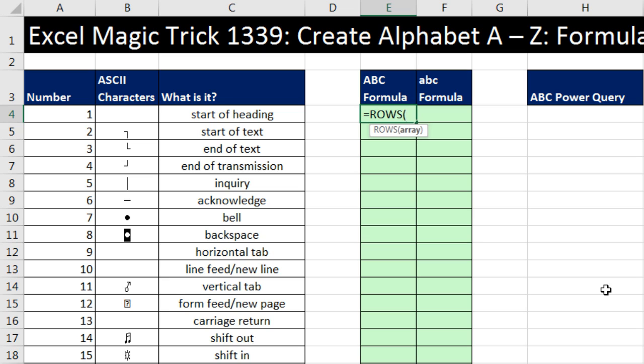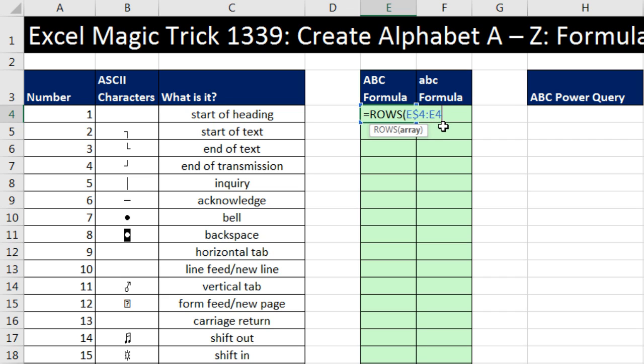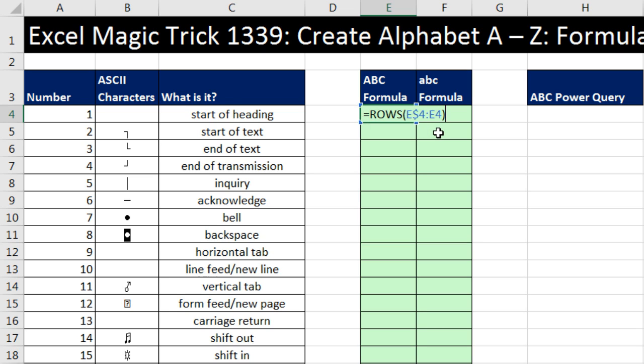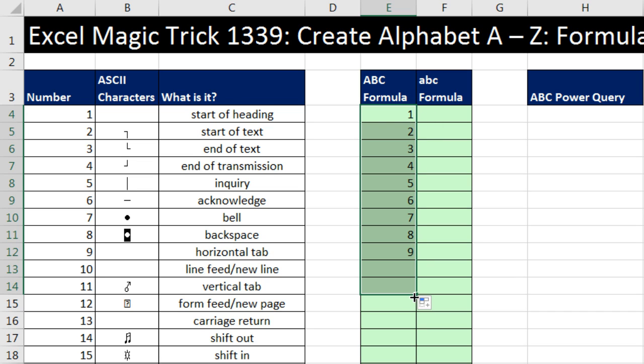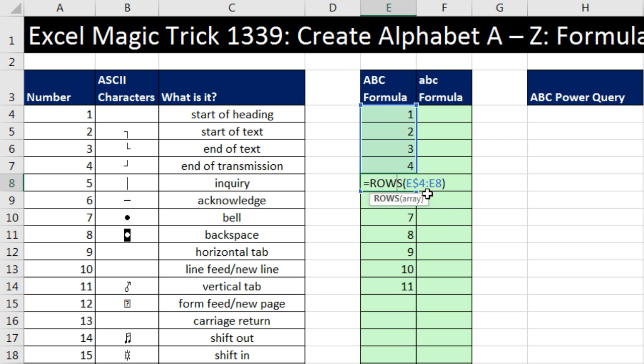We're going to use the ROWS function. Now, the ROWS function simply counts the number of rows in a range. So look at this. I'm in cell E4. If I type E$4 colon E4, how many rows in this range of cells? Well, from 4 to 4 is 1. But notice I locked this first 4. So that will be locked as I copy the formula down. The second 4 is free to move to 5, 6, 7, 8. Notice that's an expandable range, but it will give us exactly what we want. Well, almost. Close parentheses, Control Enter, and copy it down. Notice that it does have an expandable range. The first 4 is locked. The second 4 is not, so it's 8 here.